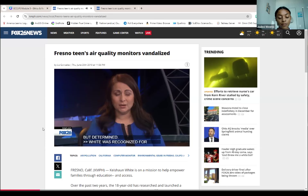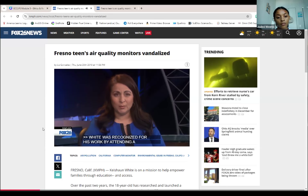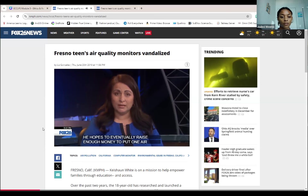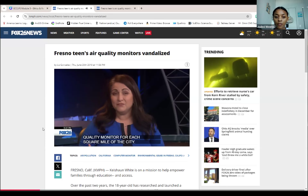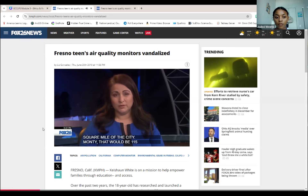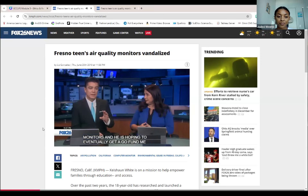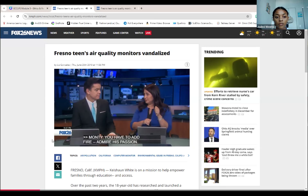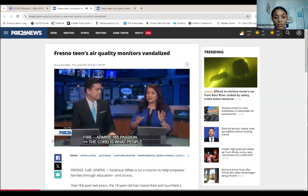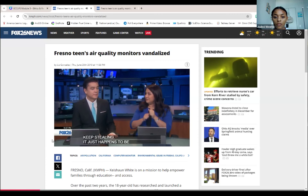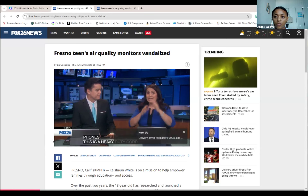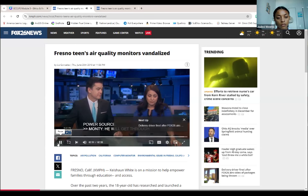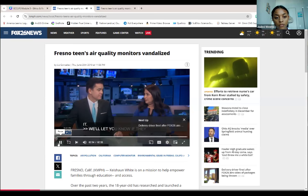White was even recognized for his work by attending a conference with President Obama earlier this year. He hopes to eventually raise enough money to put one air quality monitor for each square mile of the city — that would be 115 monitors — and is hoping to set up a GoFundMe page to help raise that money. The cord that keeps being stolen happens to be compatible with Android phones, but it's a heavy-duty cord meant to be outside because the monitors need to plug into a power source.